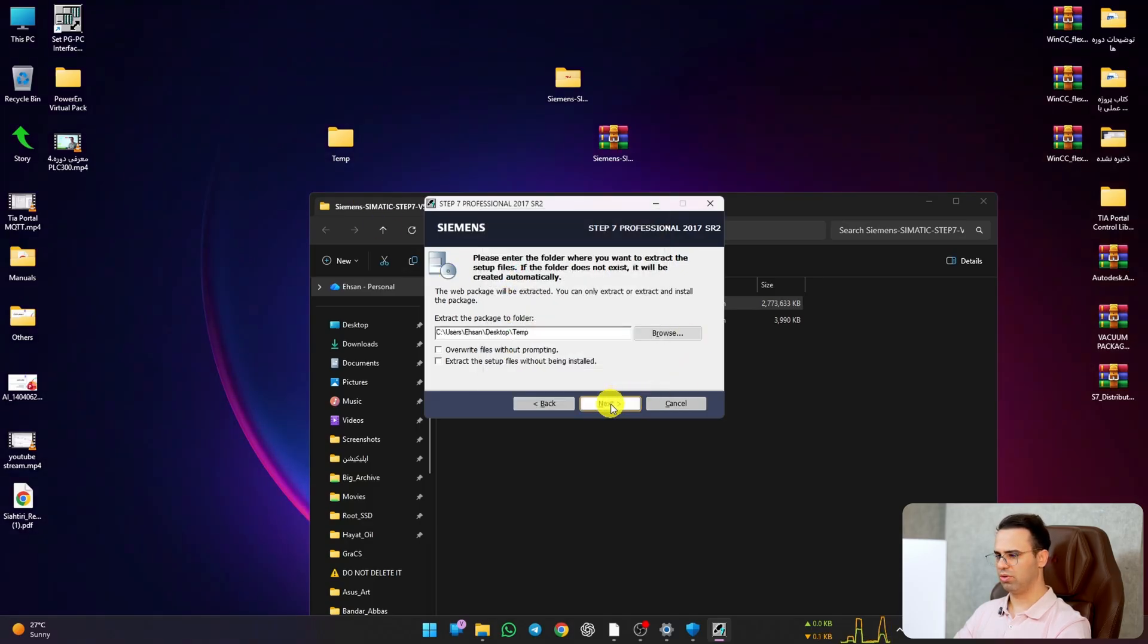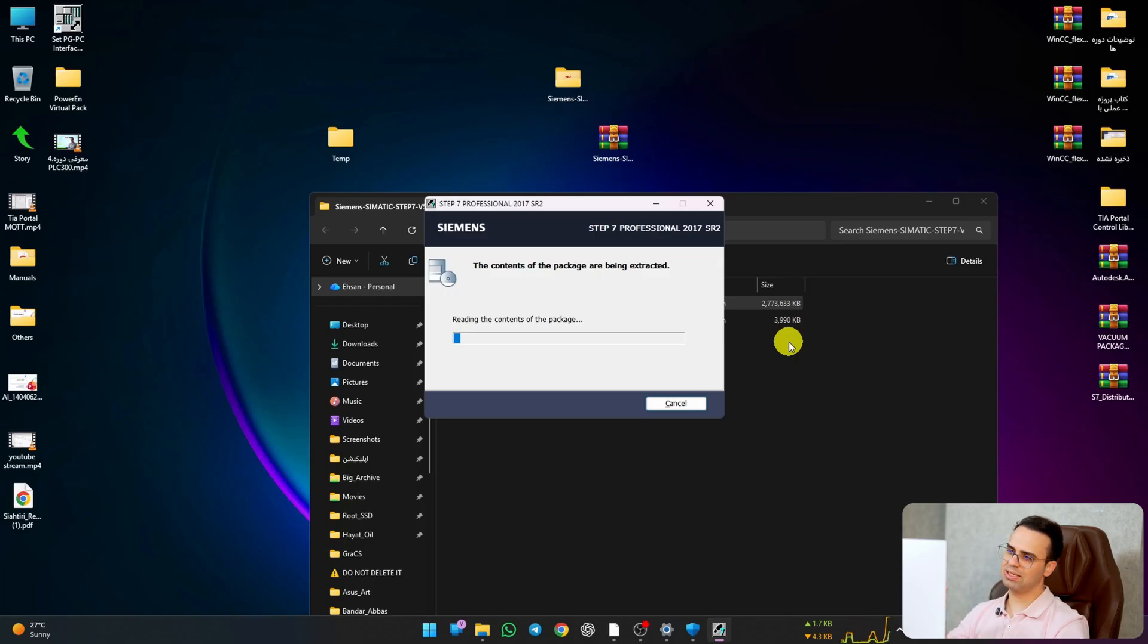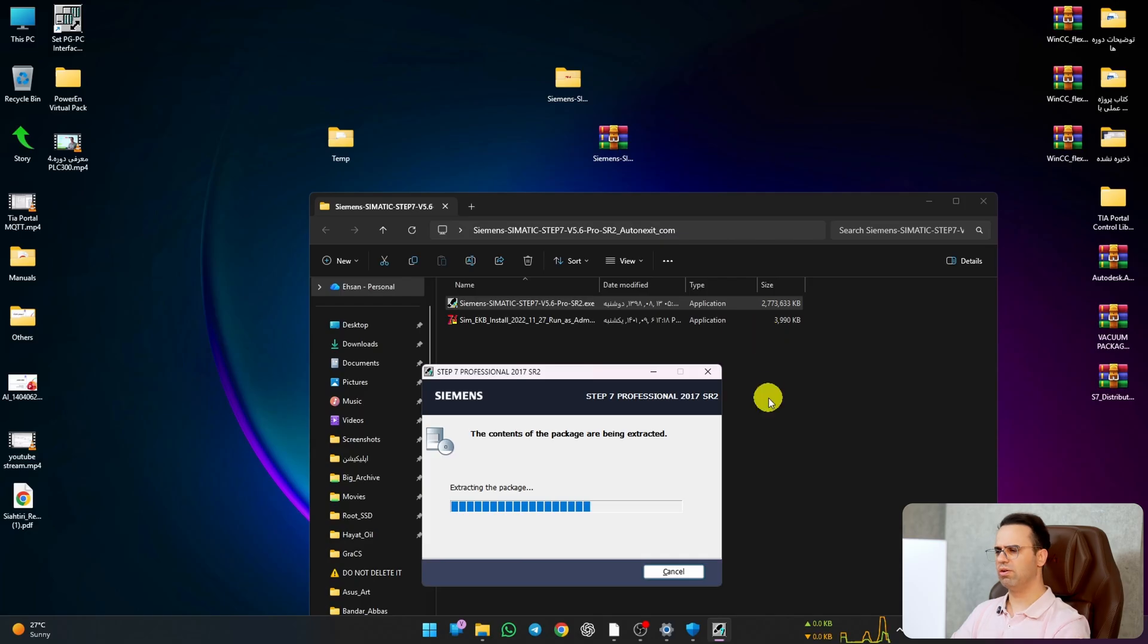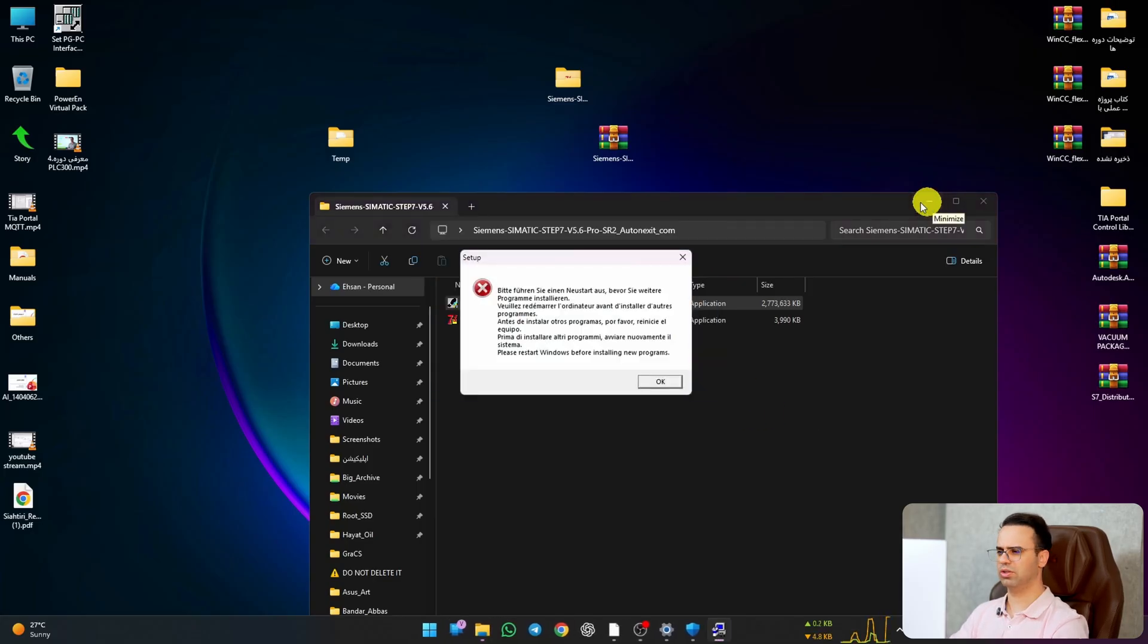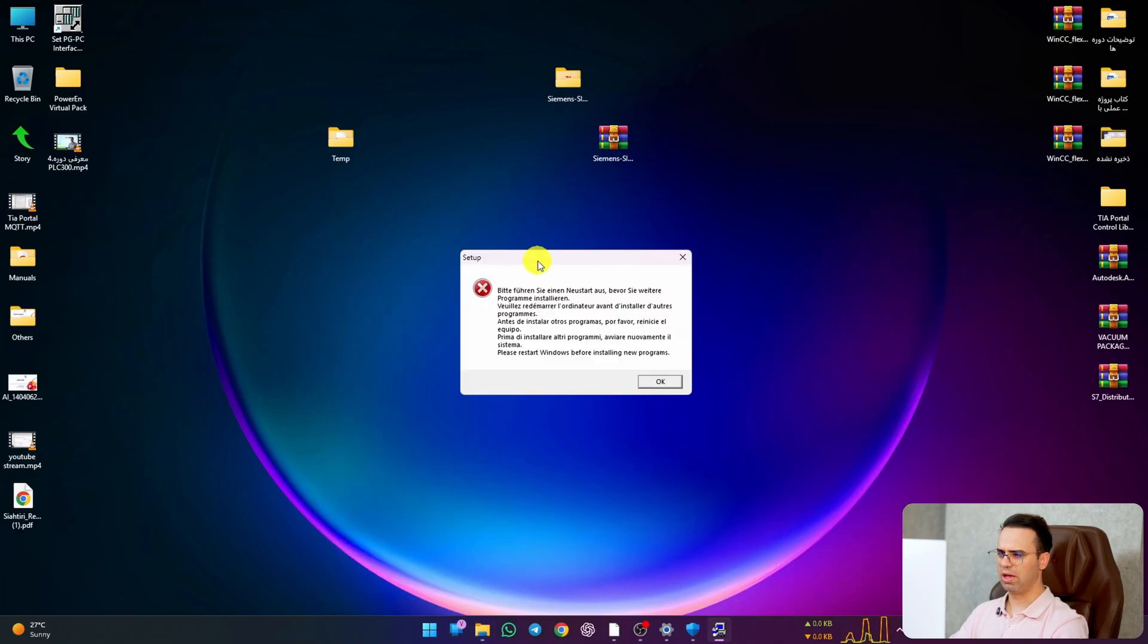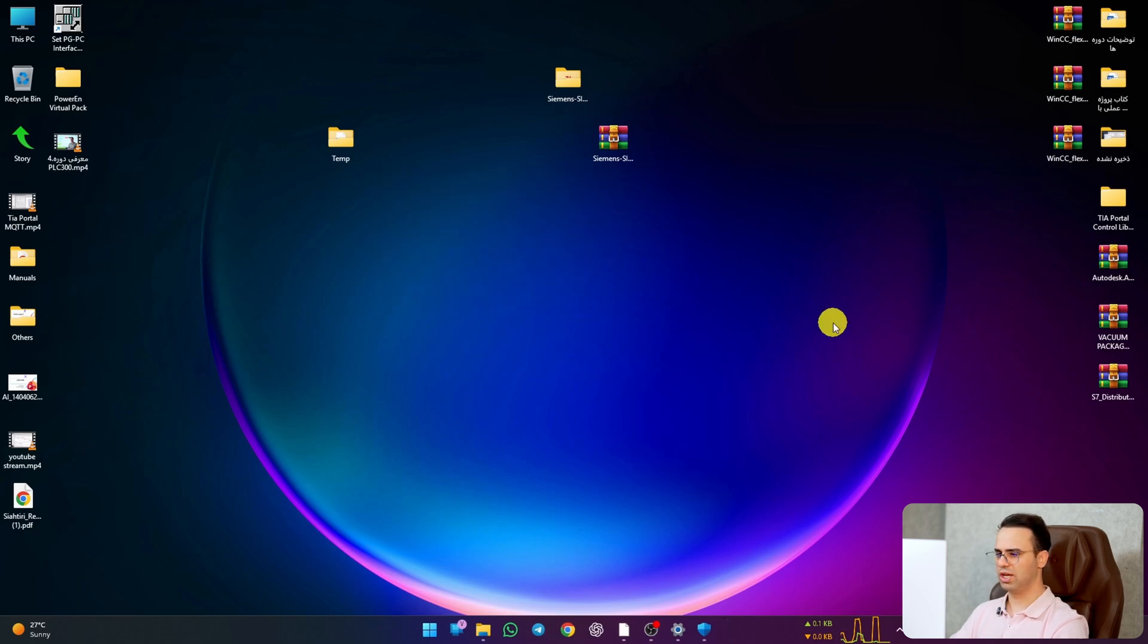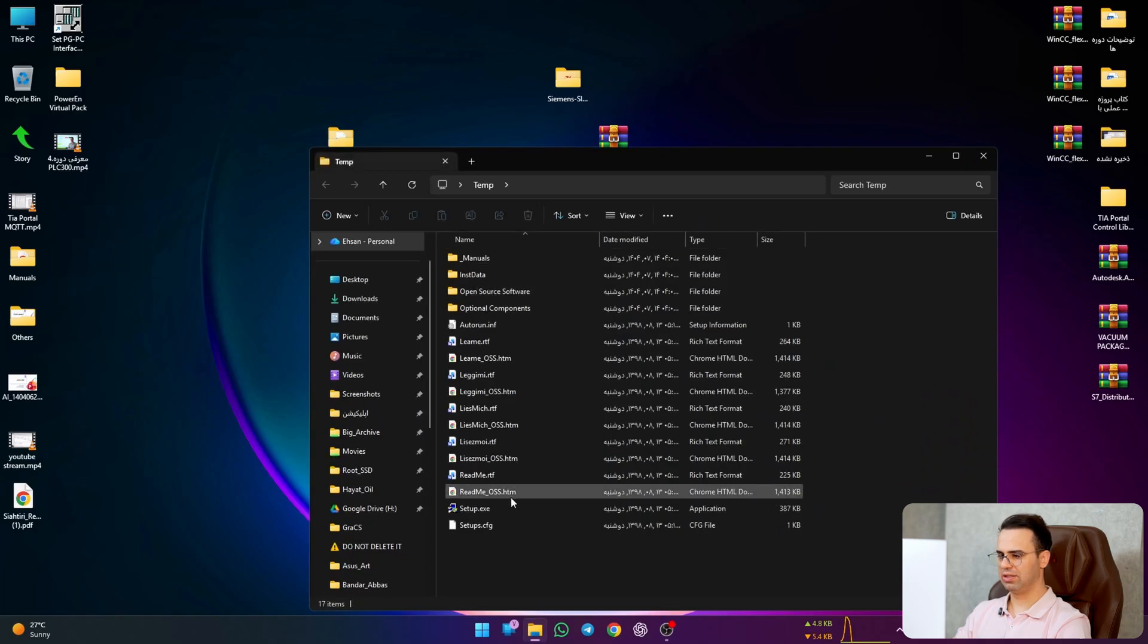Just click on Simatic STEP 7. It asks you to extract these files, so browse and I choose the temp file. Hit OK and next, and just wait to read the contents of the package. This is STEP 7 v5.6 SR2. The last one I think is 5.7, but they look alike and there's no difference between them. Here it says please restart Windows before installing new programs, so I will stop the recording and restart the window.